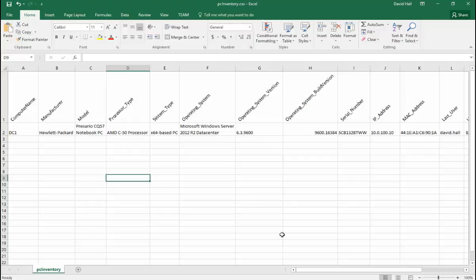So today we talk about remotely gathering hardware information for clients on your network. So here's the end result, a CSV file. We gather computer name, manufacturer, model, processor type, all this stuff.